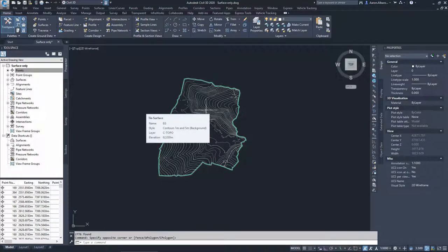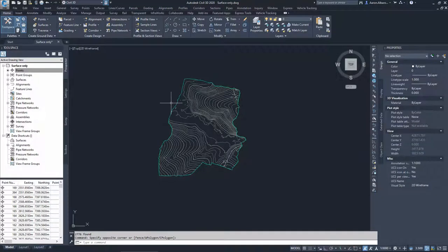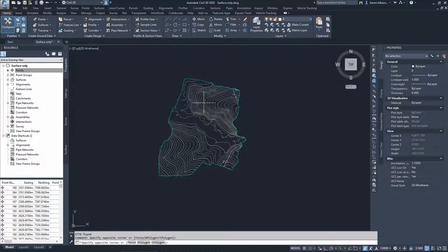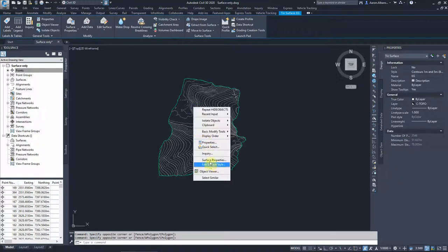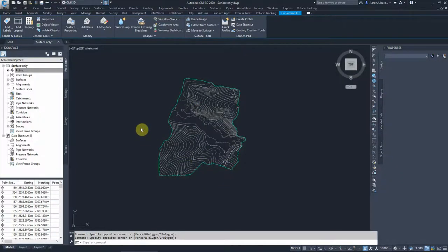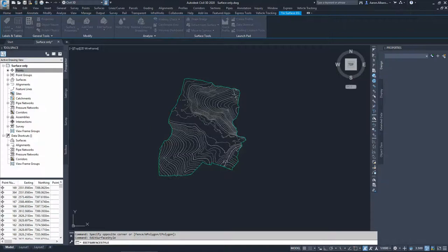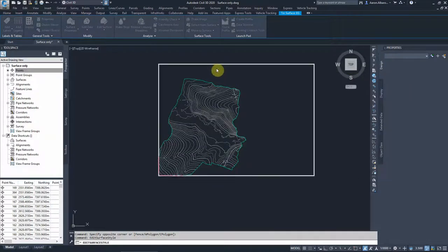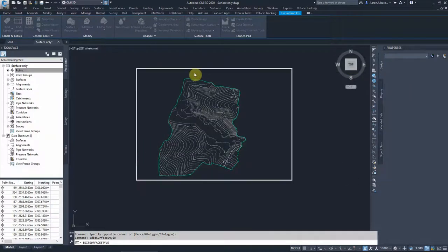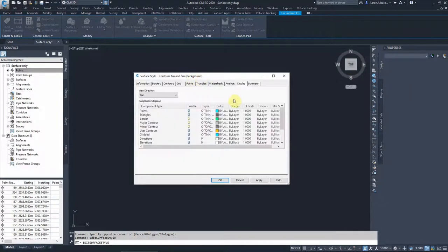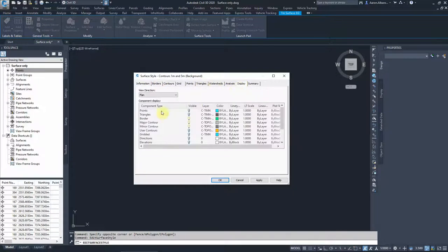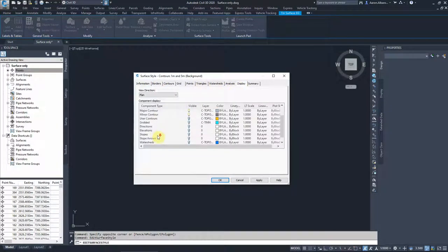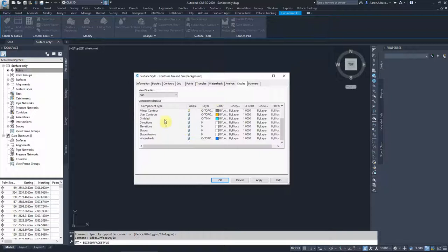If we would like to have a better understanding, a third dimension if you'd like to call it for our surface, we can just right click on the surface and if we go to surface style, just so we can get an understanding of what features that we can look into.